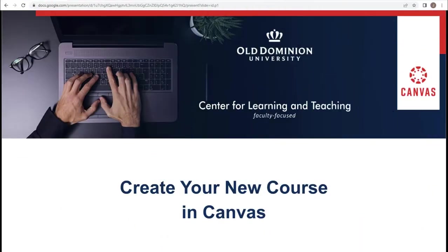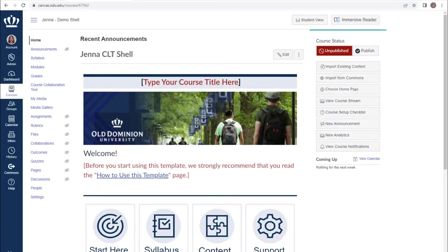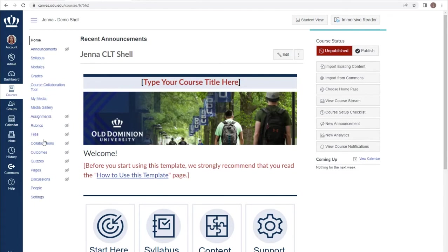Welcome to Create Your New Course in Canvas. In this portion we will be discussing how to adjust your course navigation menu. From within your course you have the ability to rearrange or hide items as they appear in the course navigation menu.